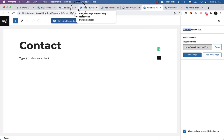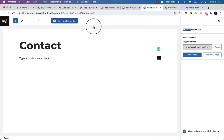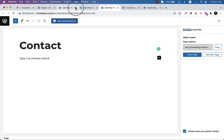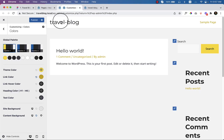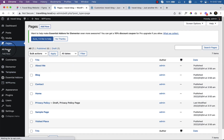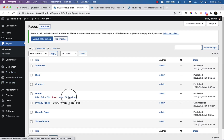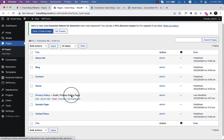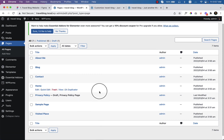Before going to Pages, I'm going to close all the tabs here because that's not necessary at this moment. Now I'm going to click All Pages — here you can see all the pages I have created are visible.